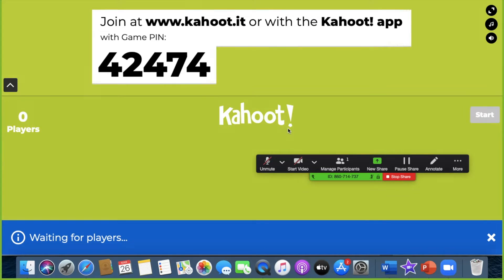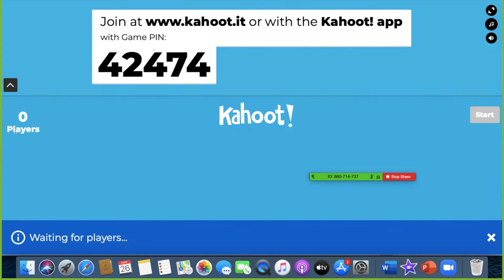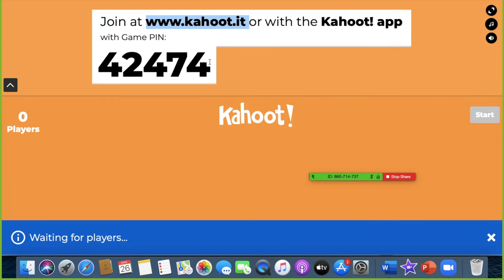This is what we are going to play — it is Kahoot — and you only have zero players now, so you need to tell your students to join this quiz. Tell them to go to their browser by typing 'www.kahoot.it' and then enter the game pin.